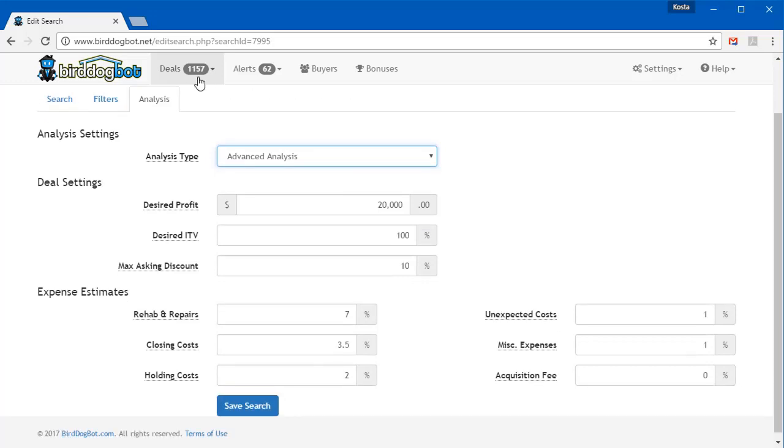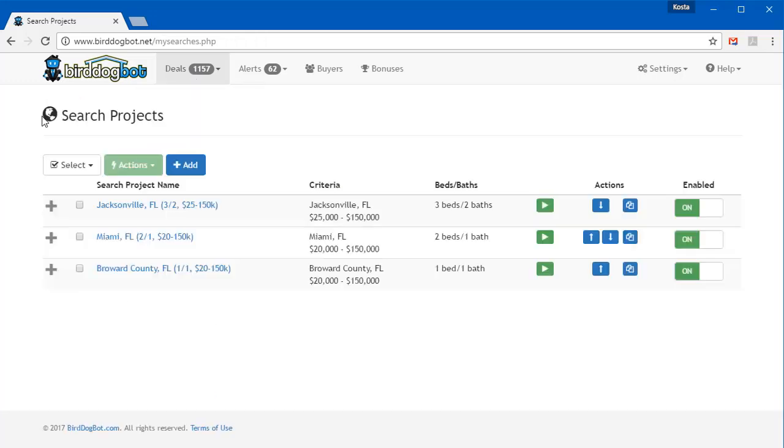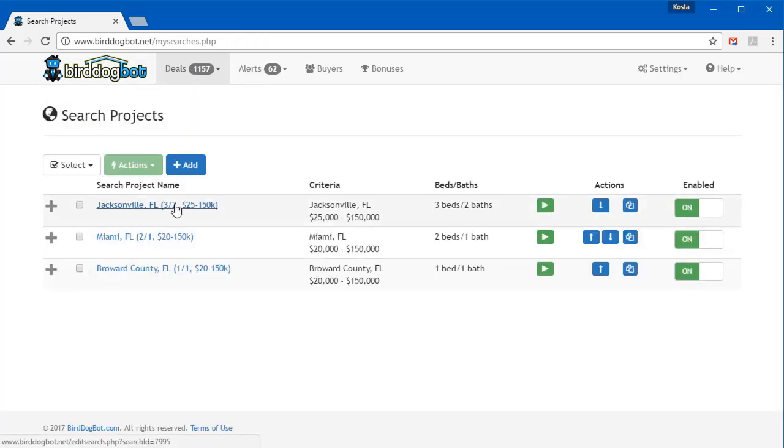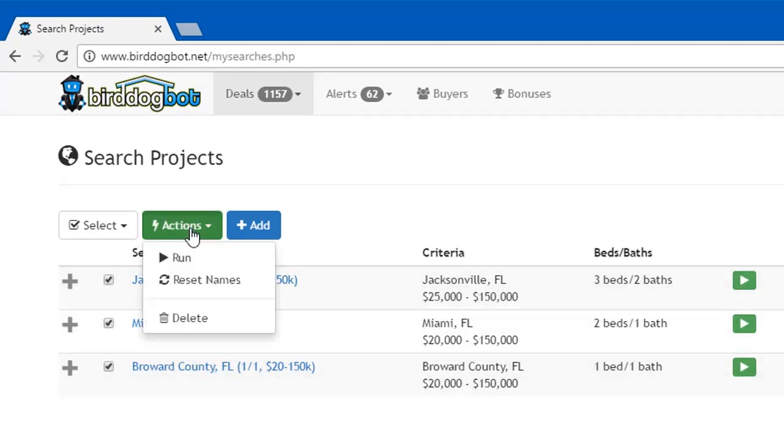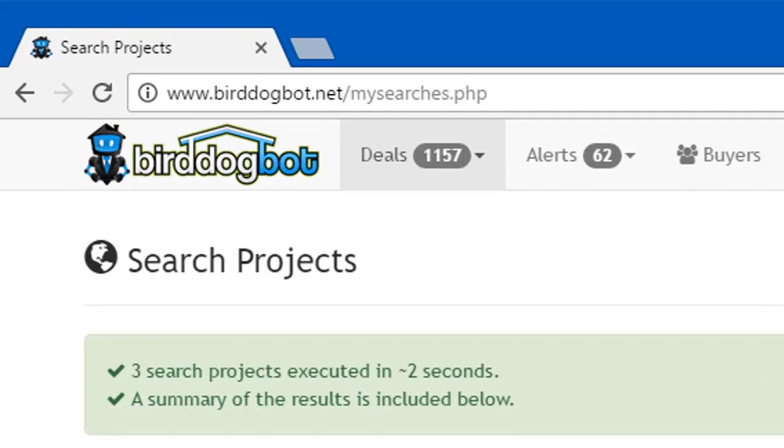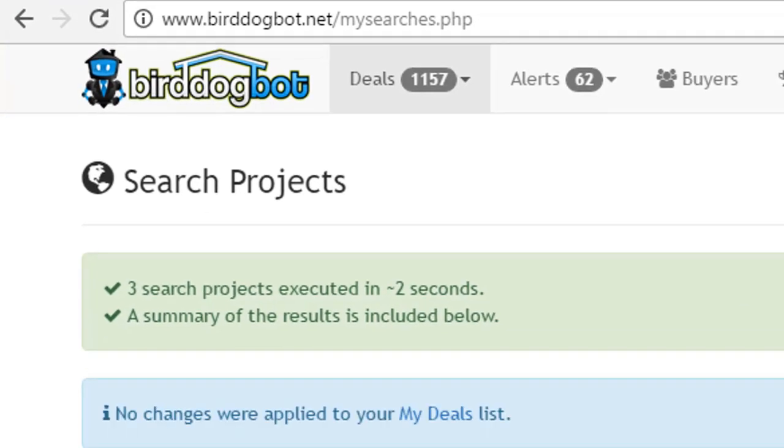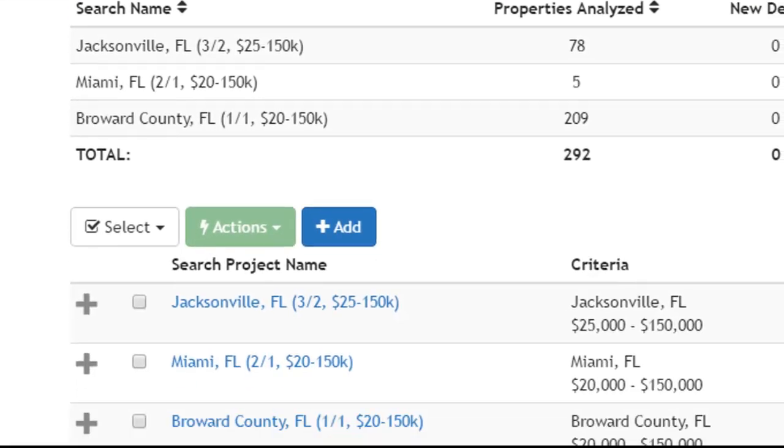Collectively, we refer to this set of search criteria as a search project. In your account, you can even save multiple search projects, allowing you to search multiple cities or counties or zip codes all at once without having to repeatedly fill out forms. This not only saves you time, but it allows you to search multiple areas all at once.